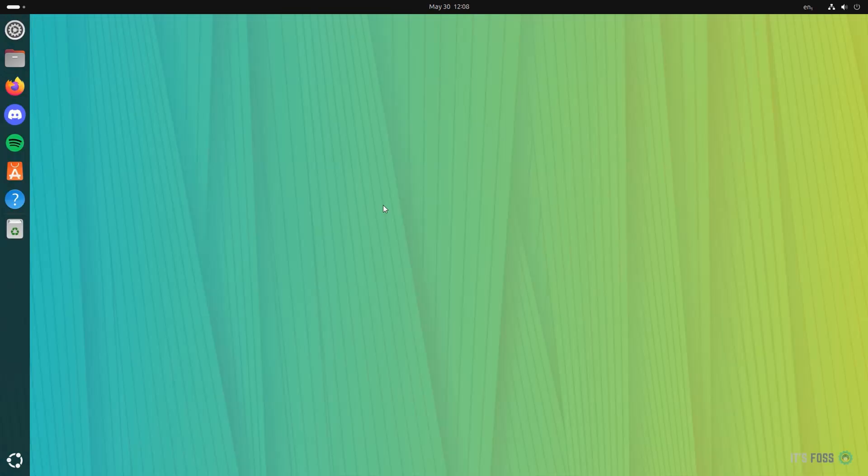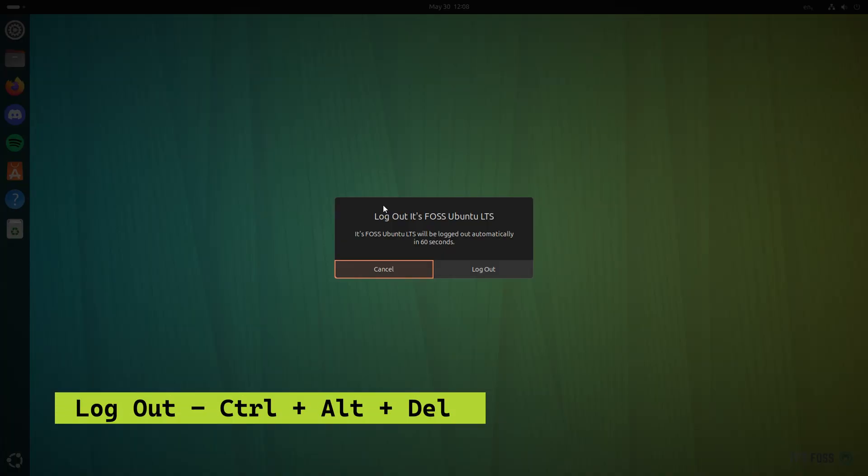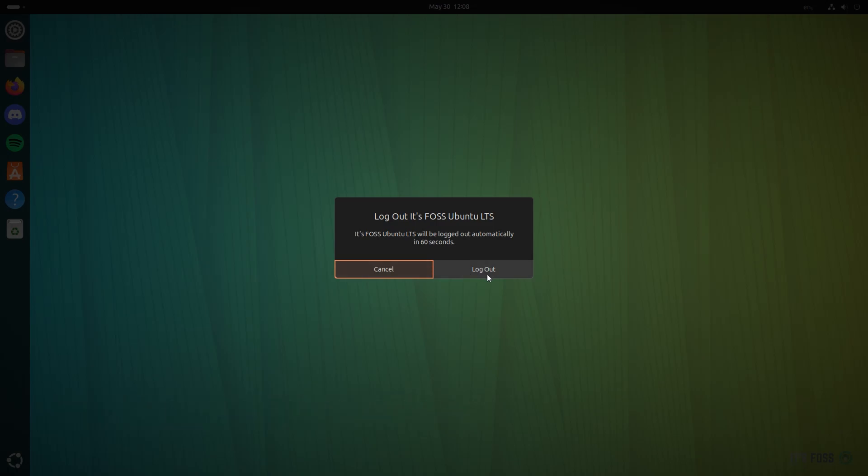Ctrl Alt Delete will bring up, no it's not Task Manager. It will simply log you out of the current session. You are not in Windows anymore my friend. The Task Manager aka System Monitor should be accessed from the menu not using Ctrl Alt Delete.